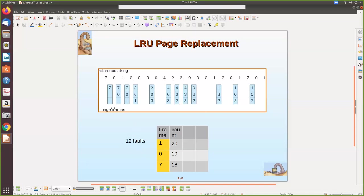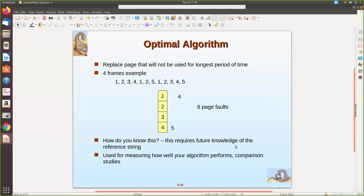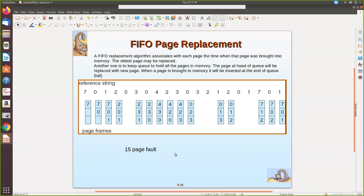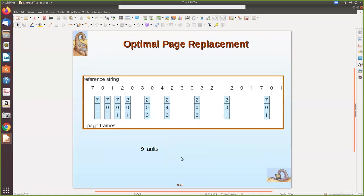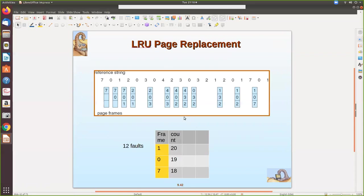So the counter is used to keep track of which is the oldest page present. If a page is referenced again, the count is automatically incremented, so the least recently used page — one referenced again and again — will not be removed early as in FIFO. This results in 12 page faults for LRU. For the same string, FIFO gives 15 page faults, while the optimal page replacement algorithm gives 9 faults — but optimal requires prior knowledge of future page references. So LRU with 12 faults is better than FIFO.